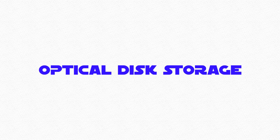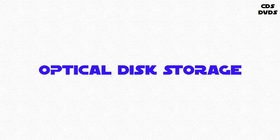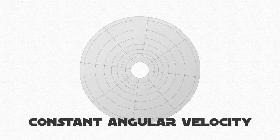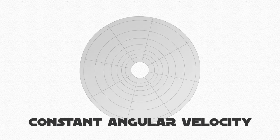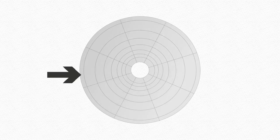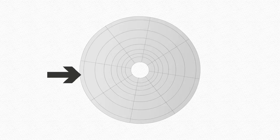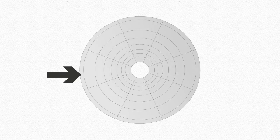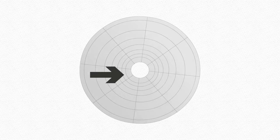Optical disk storage, such as CDs and DVDs, is a magnetic disk that consists of concentric tracks and sectors and spins at a constant speed, also known as constant angular velocity. The outside sectors are larger and spin faster past the read and write head than the inner sectors.